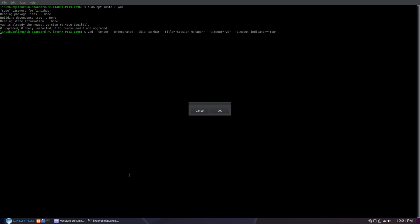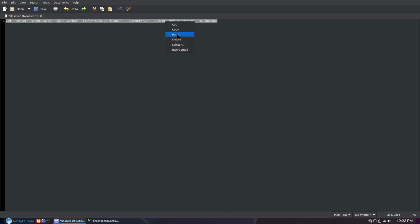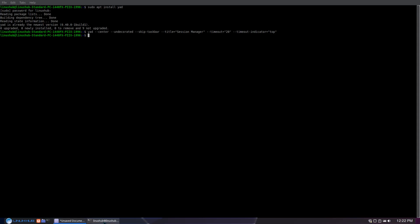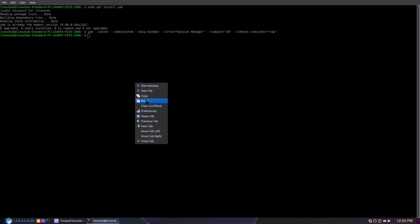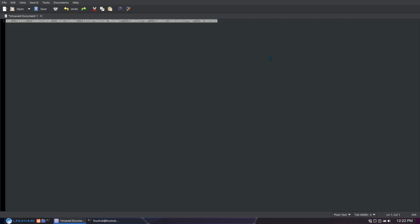I'll show you another example — I'm going to remove the buttons entirely. To do that you just put --no-buttons. See how the buttons are removed now? It's just a countdown by itself, just showing you the display of the countdown. So now we're going to get into the buttons themselves.